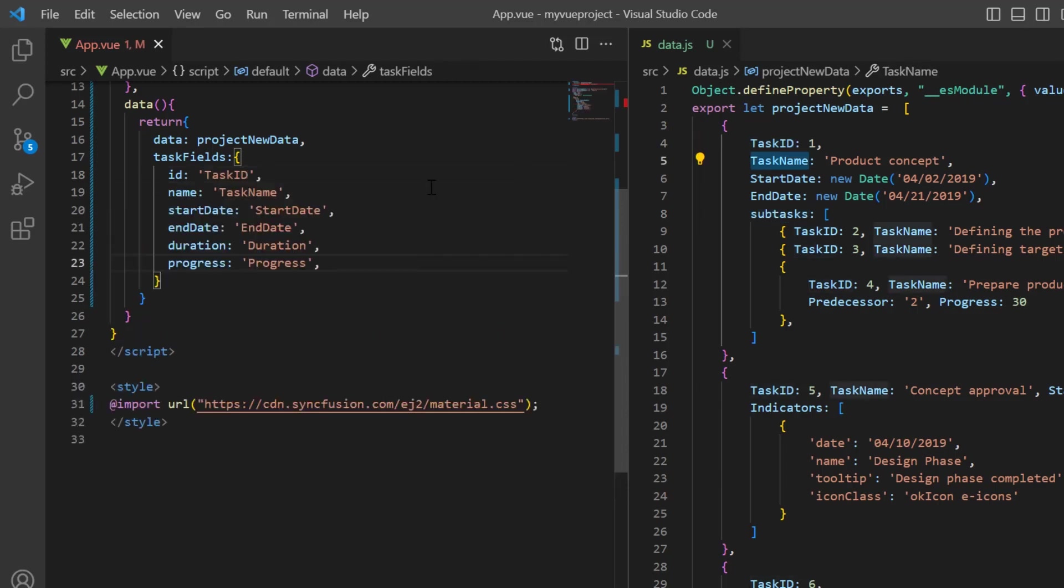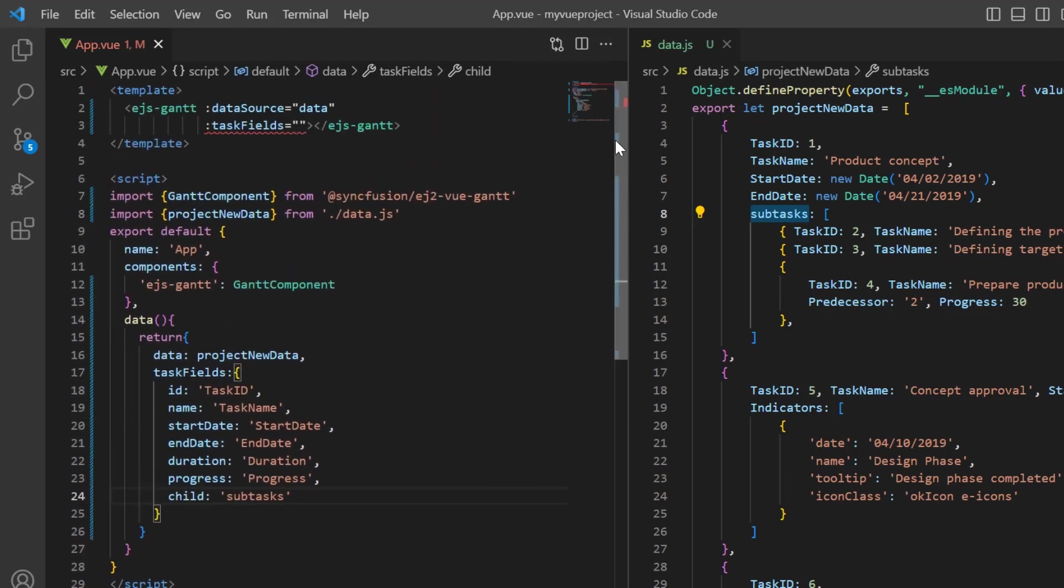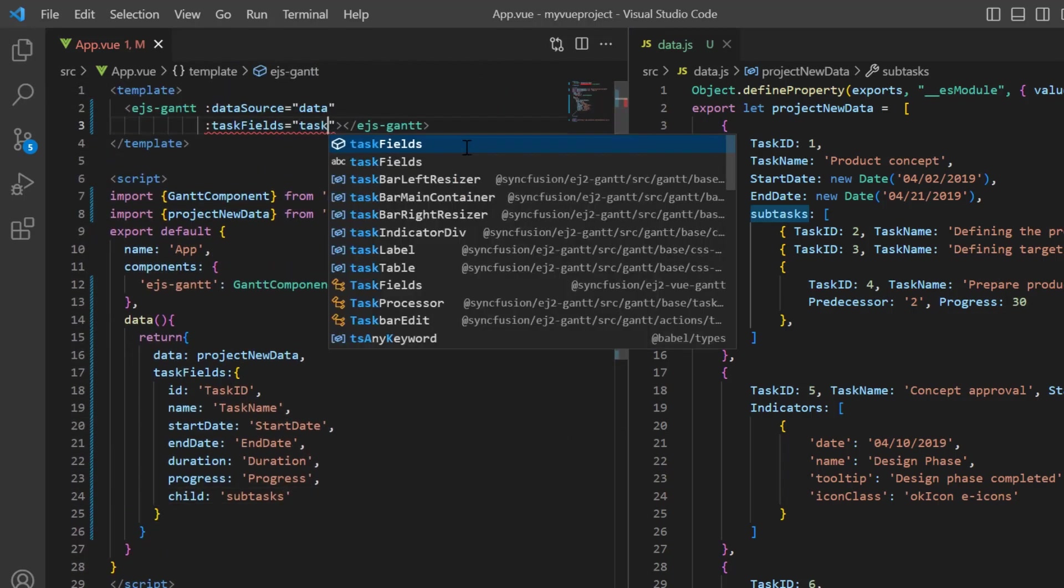And map data source fields to the task values such as task ID, task name, start date, end date, duration, and progress. I also map the subtasks field from the data source to the child property. Finally, I assign this variable to the taskFields property.